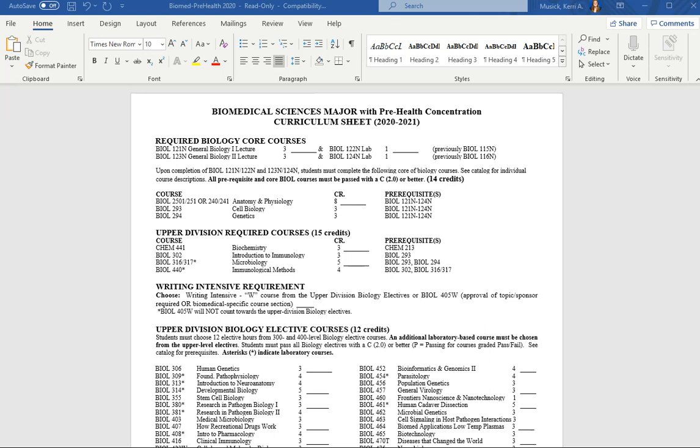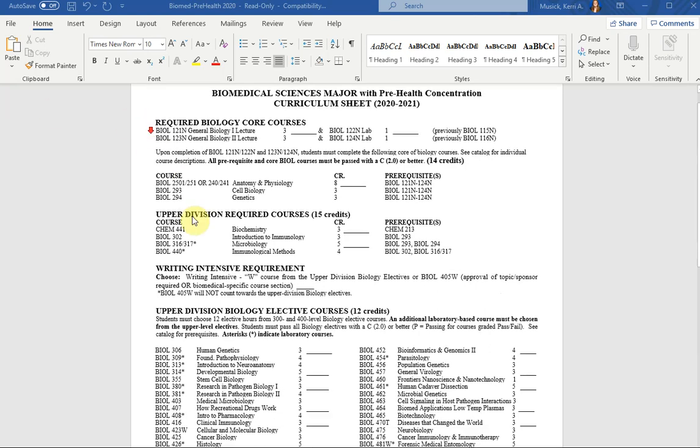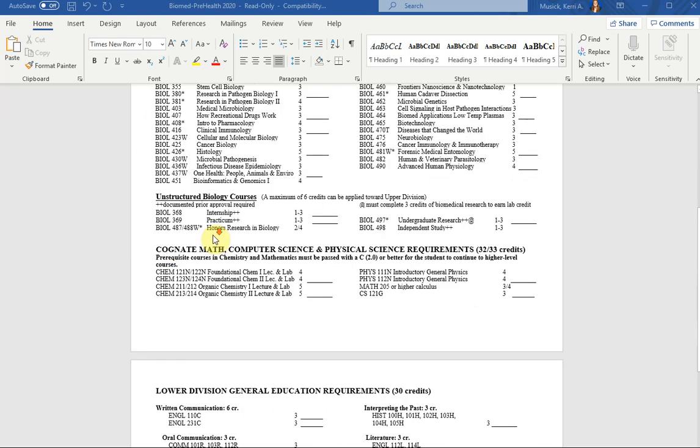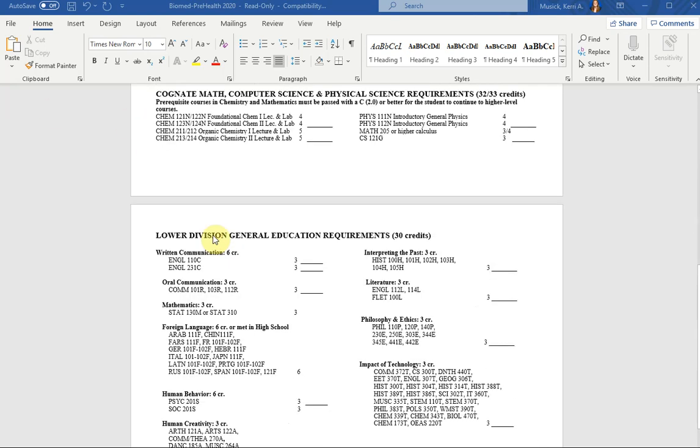We're going to start at the bottom with the general education classes. In short, there hasn't been any changes there which is great.